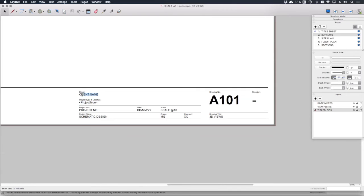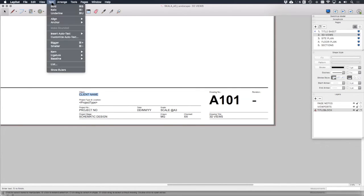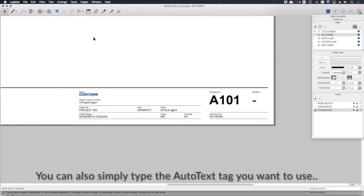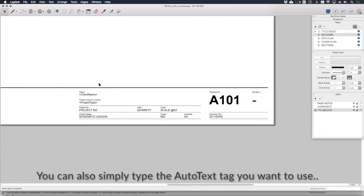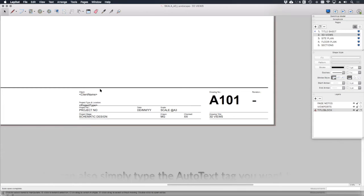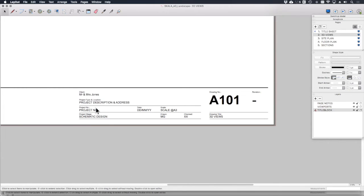I can select that text and go to text, insert auto text, client name. And you'll see it is now filled in with the data from the auto text field.